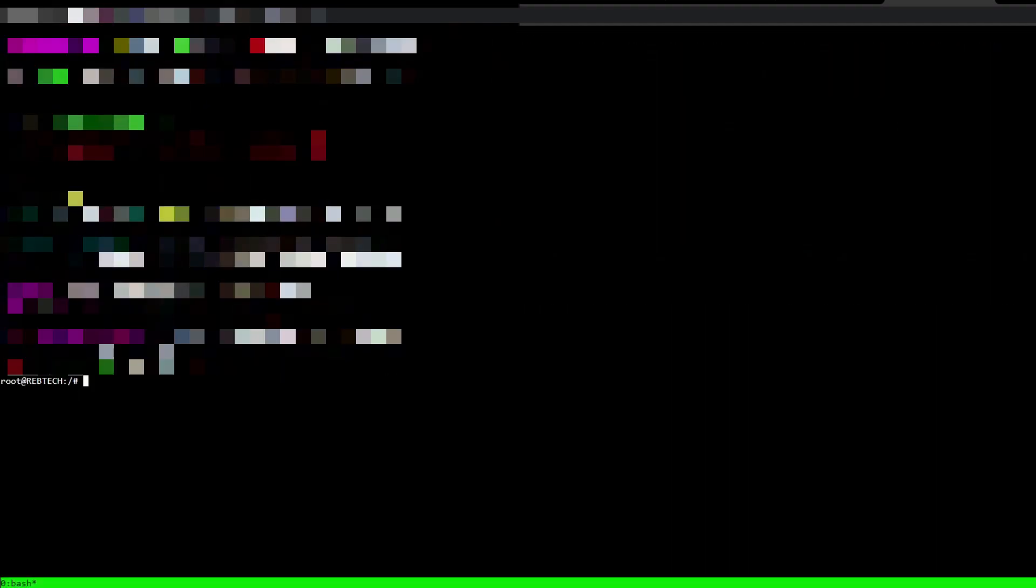Alright, look at that. You guys are now into your rig remotely. So where you see this blinking square, what you want to do is type in nvidia-driver-update space 455, then hit enter.